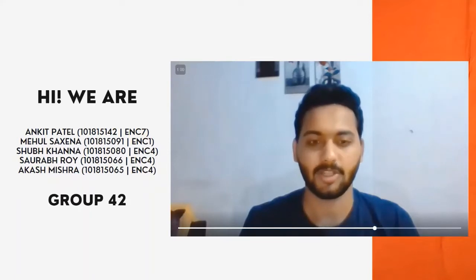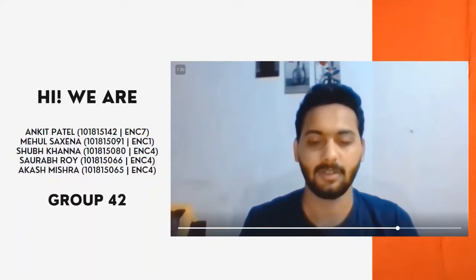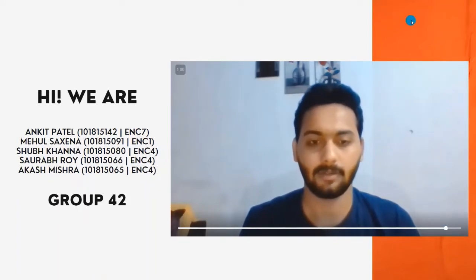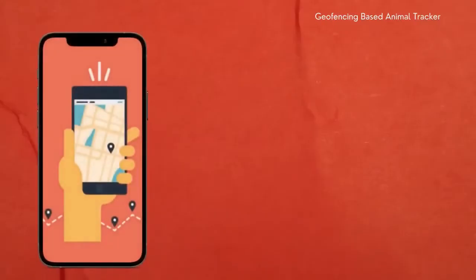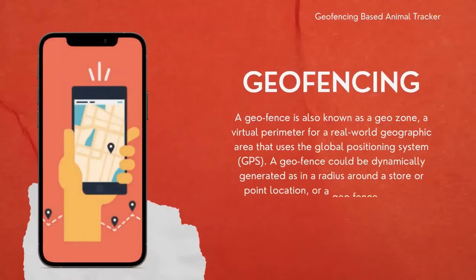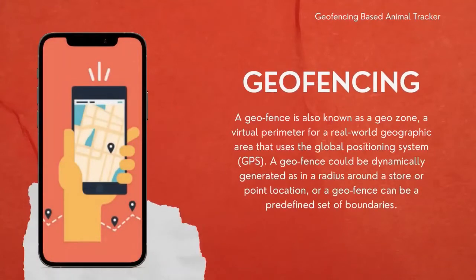Hi, I am Akash Mishra and I am from ENC 4. I will take you all step by step through the development and working of our project. So let's begin.